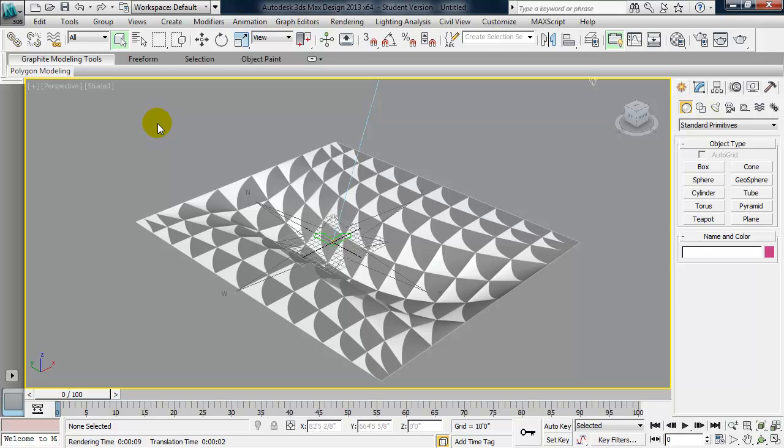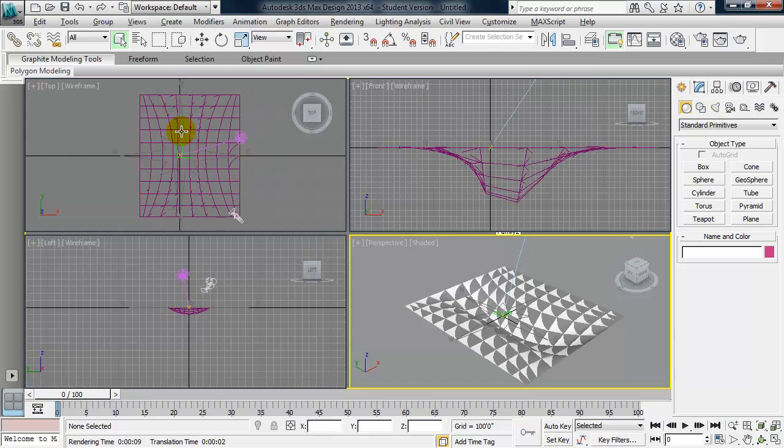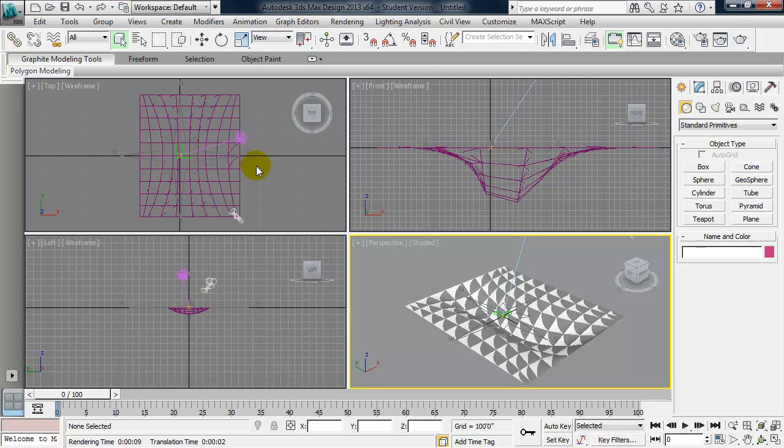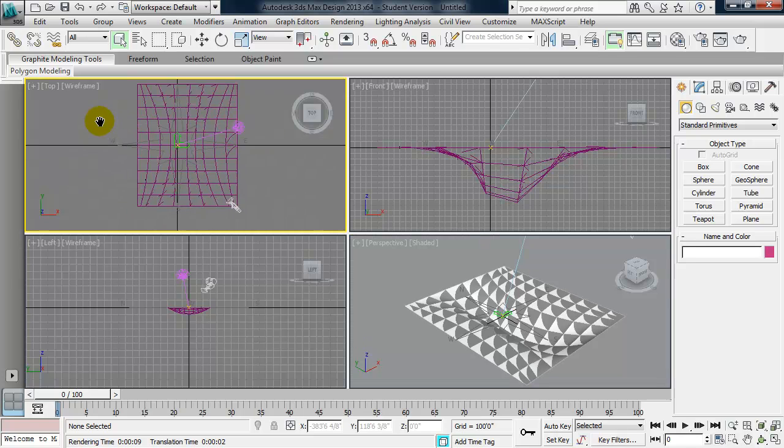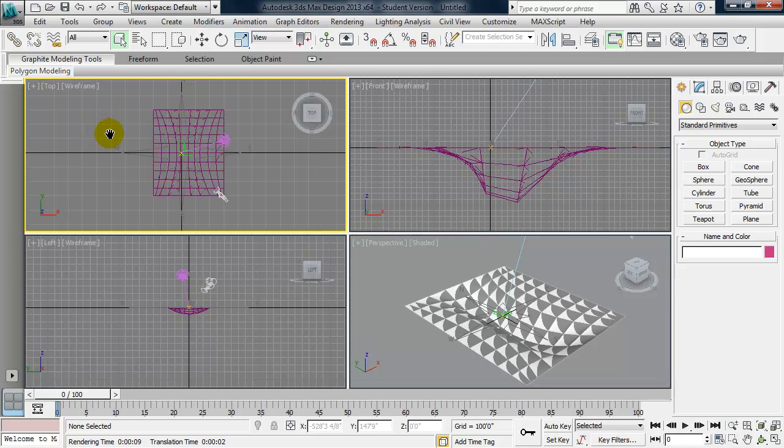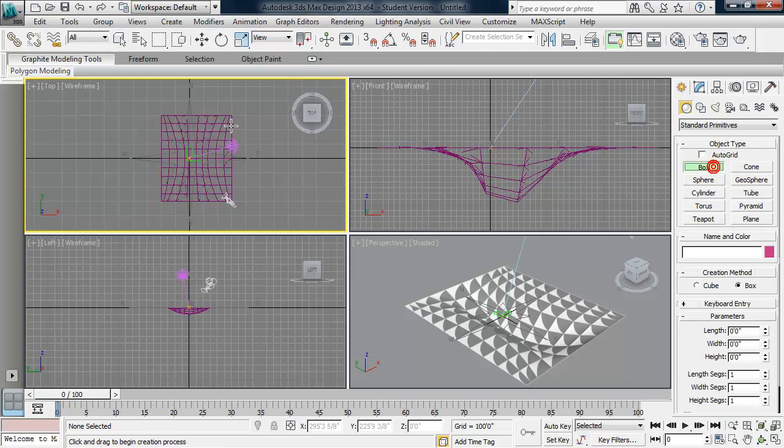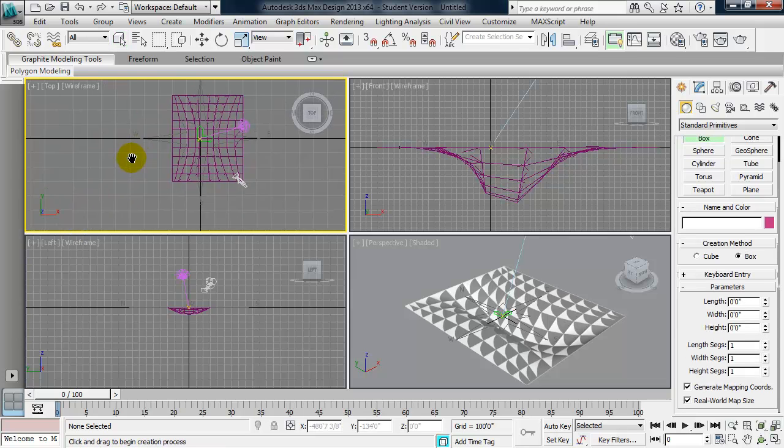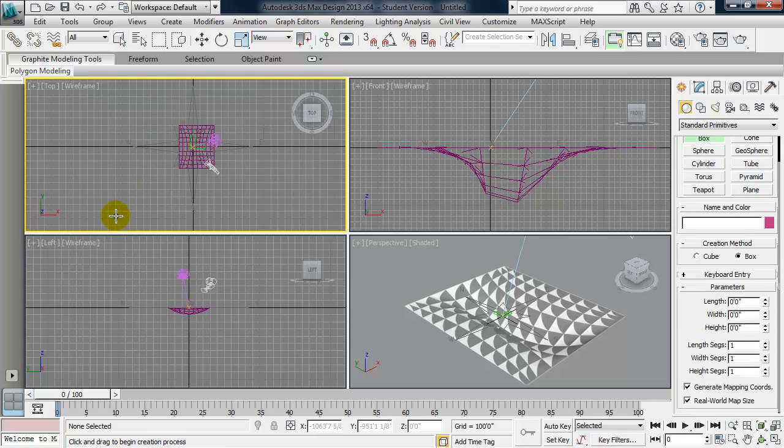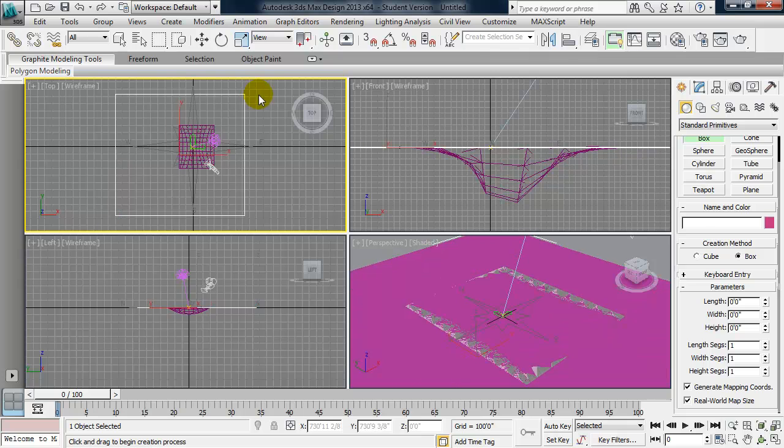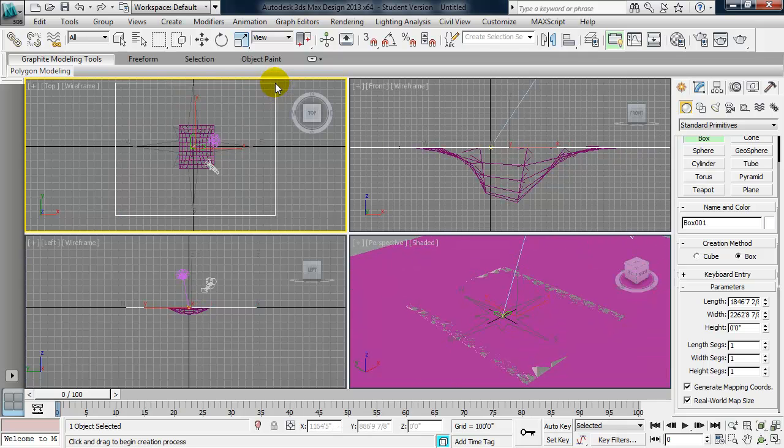If I use the shortcut Alt-W, it will minimize the perspective view. And I'm looking at this in a top view. I can go ahead and just create a box that will work as my ground plane. So here in 3ds Max, I'll click on box. I'll zoom out and I'll go ahead and create a box.